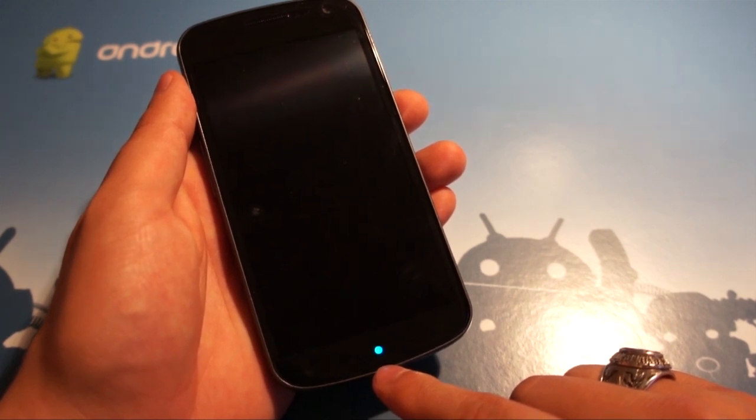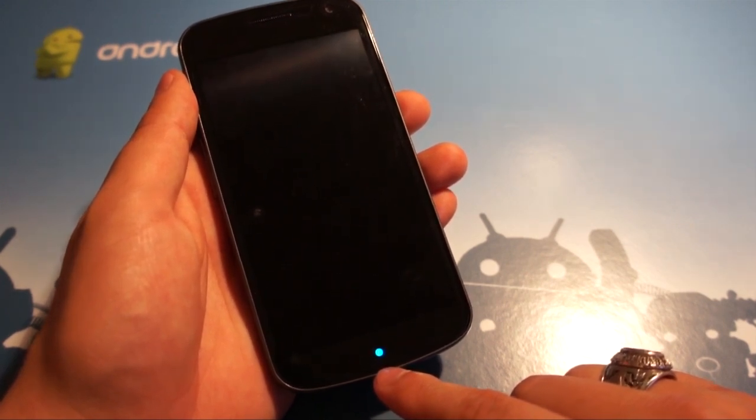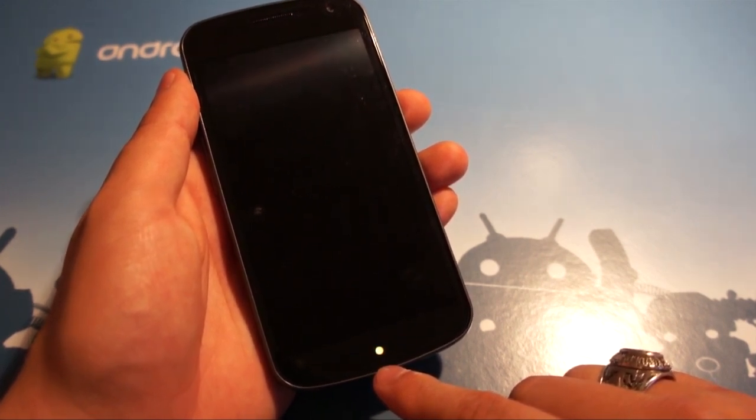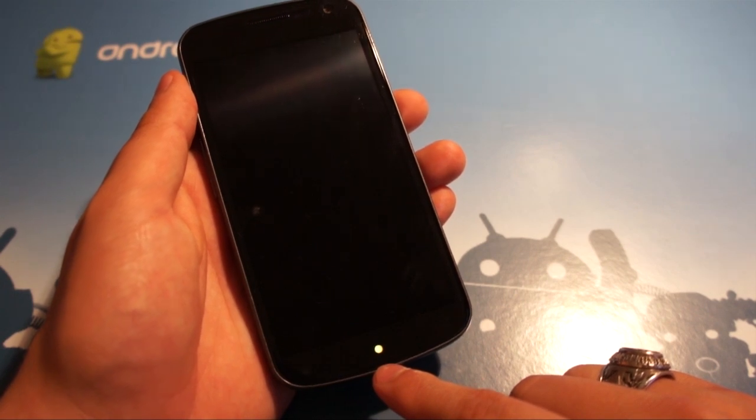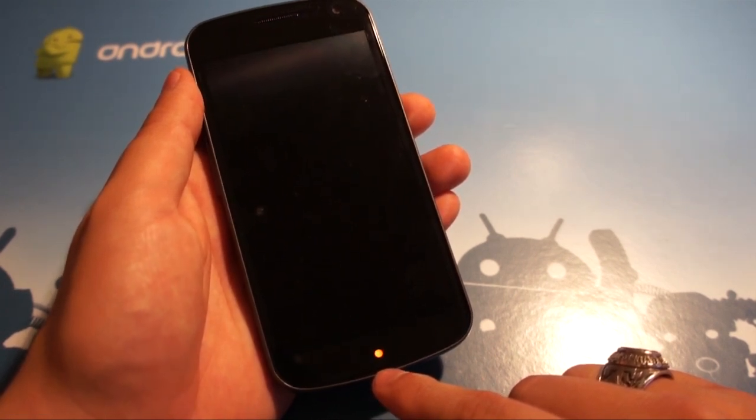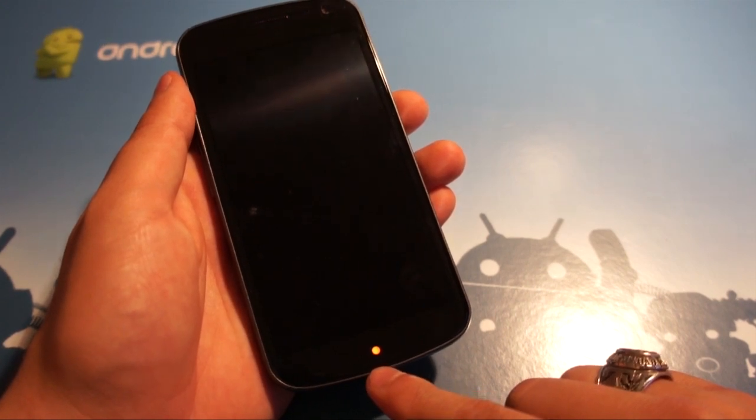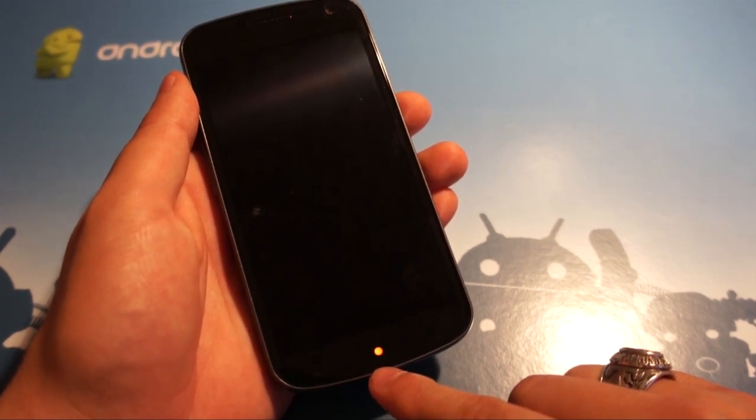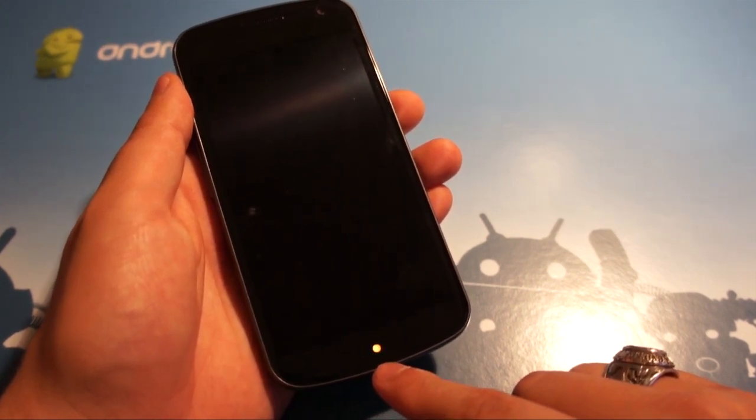I picked colors that had no similarities to one another, so there's no confusion as to what the notification could be. But for somebody who has a phone with multiple colors in the notification light, this is just too cool.